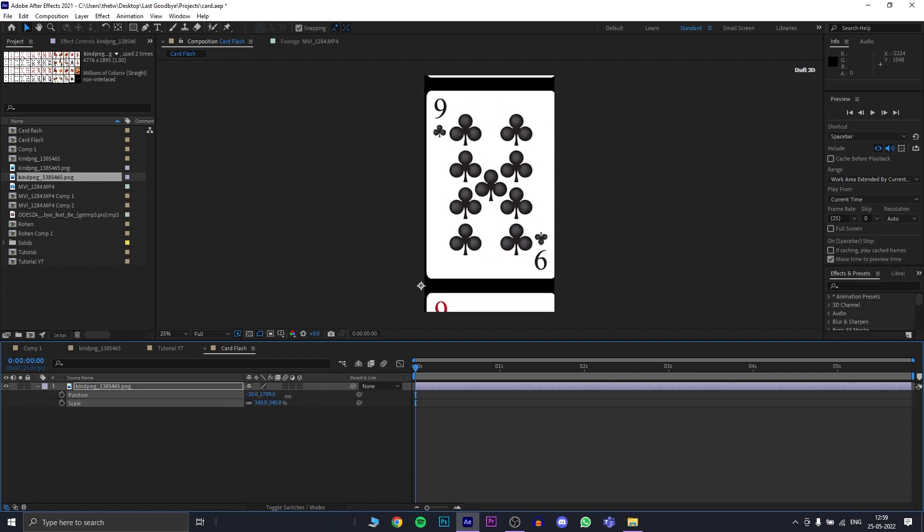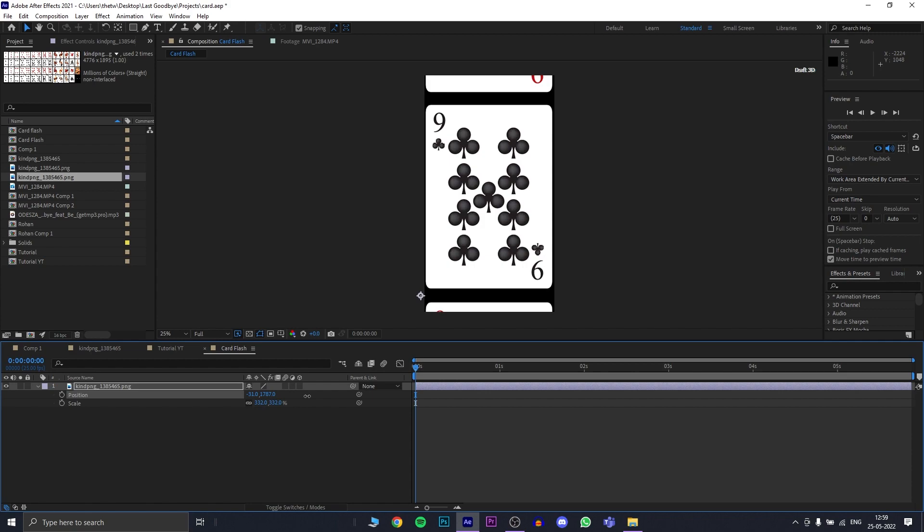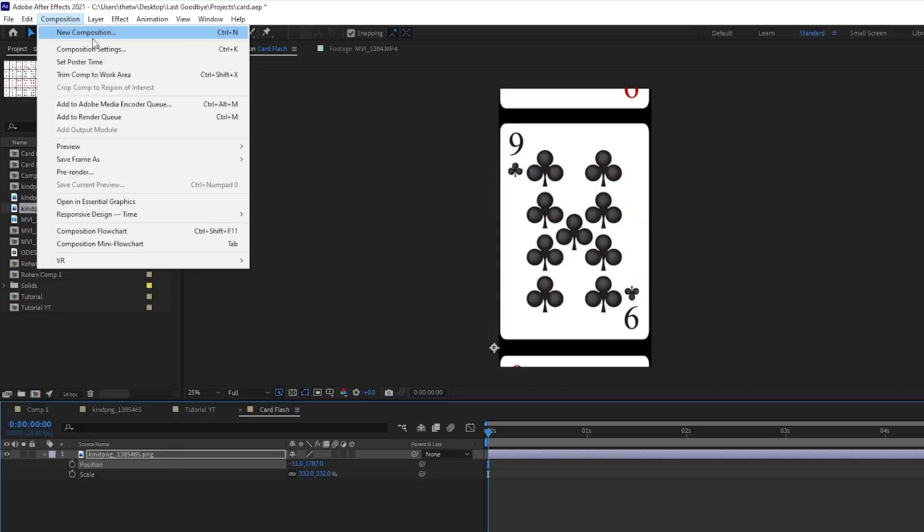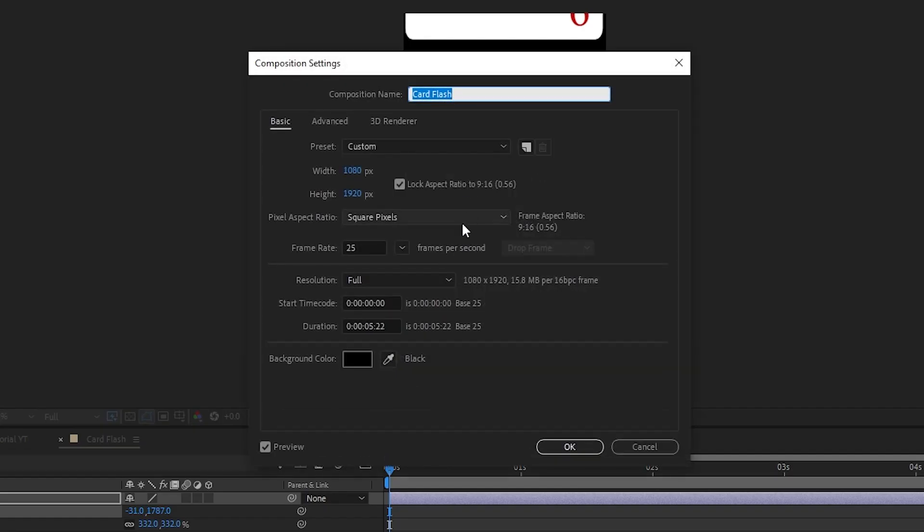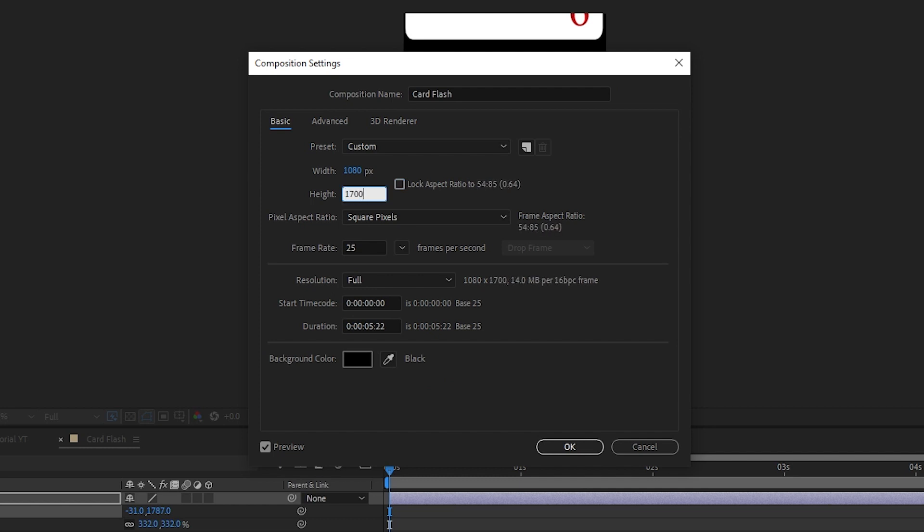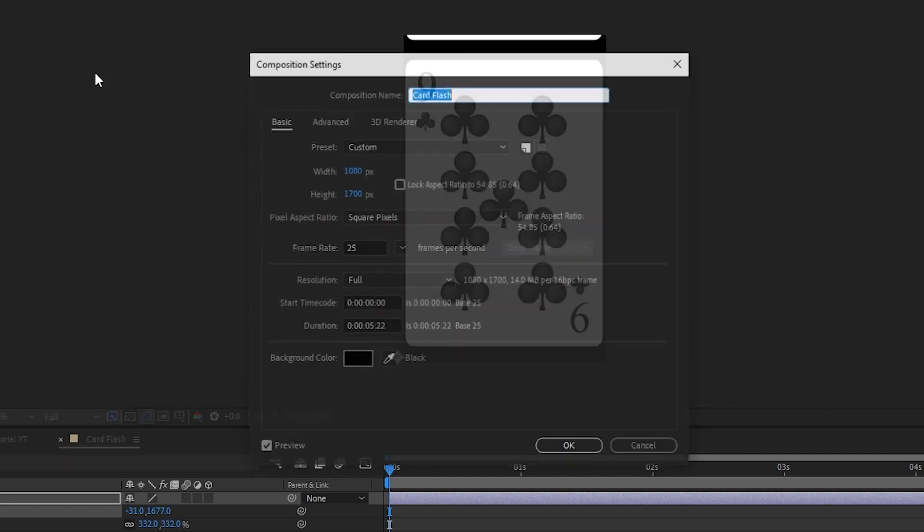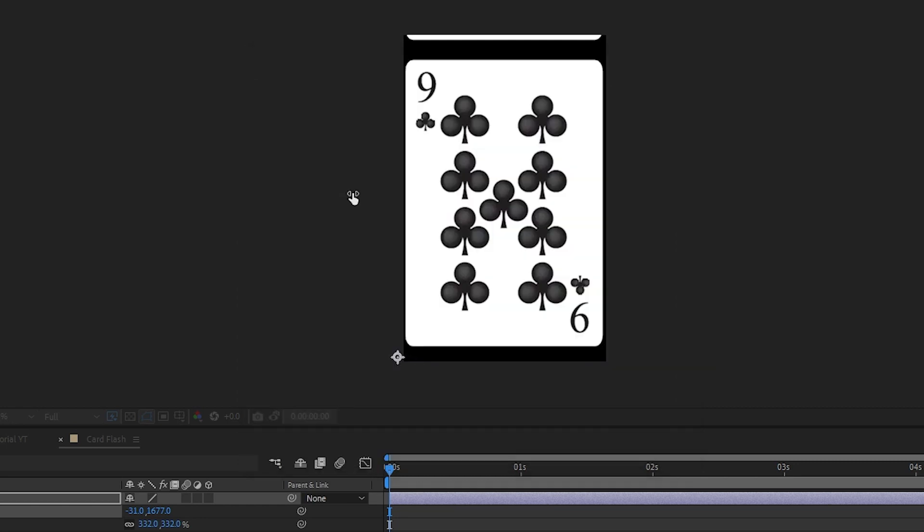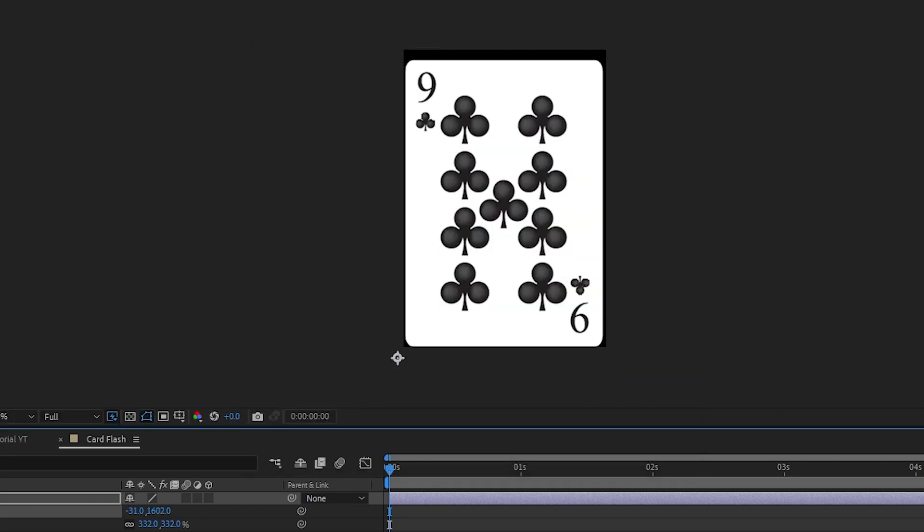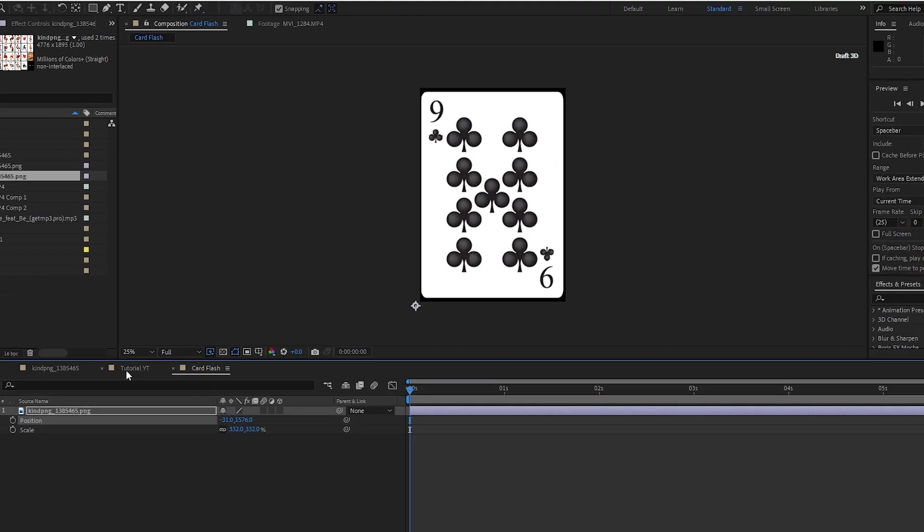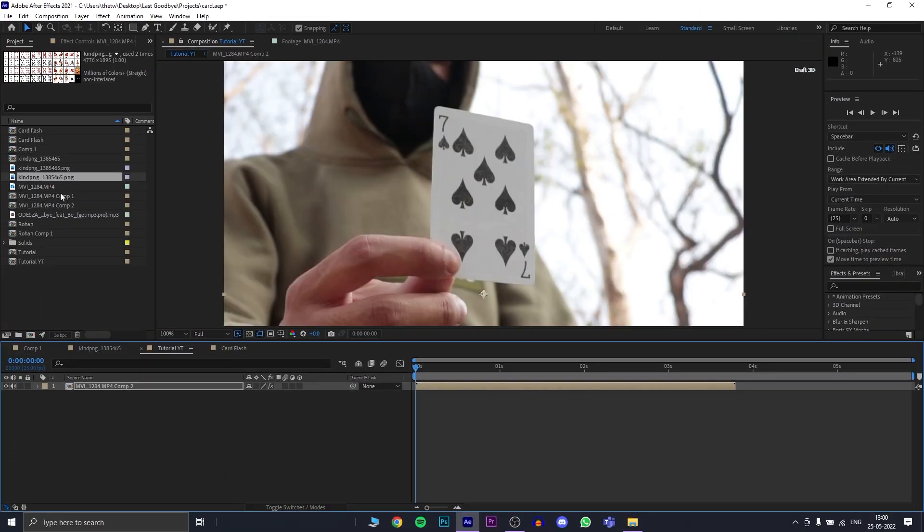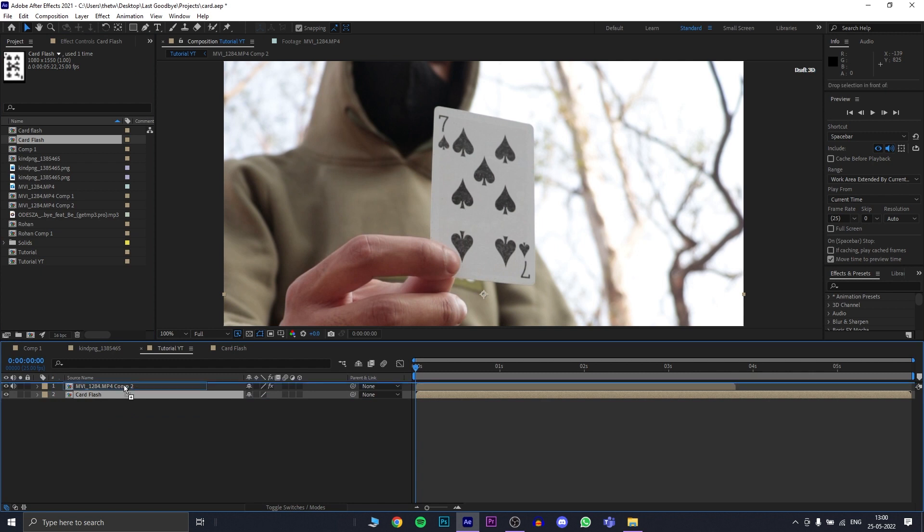Now, we need our composition to be exactly the size of the card. So you go to composition settings, unlock the aspect ratio and you change its height so that it matches the card's height. This step is important because our composition size needs to match the card size that we tracked in our original footage. Now, let's bring in the card flash in our original comp and we can now apply the tracking data on this comp.